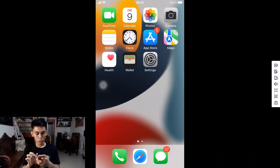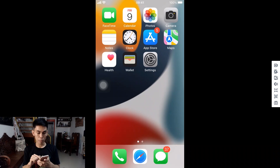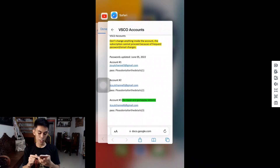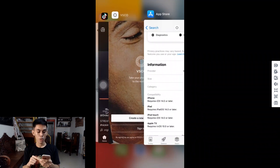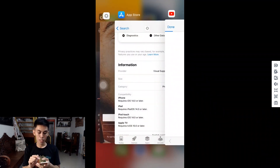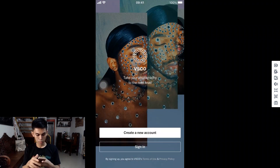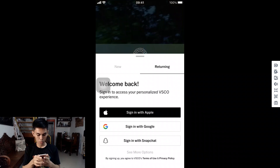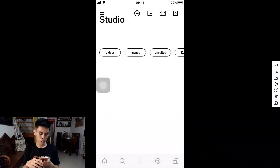Now open VSCO. Tap Sign In, tap Returning, go and tap See More Options, then sign in with email. Once you've inputted the email and password, tap Sign In once you're finished.